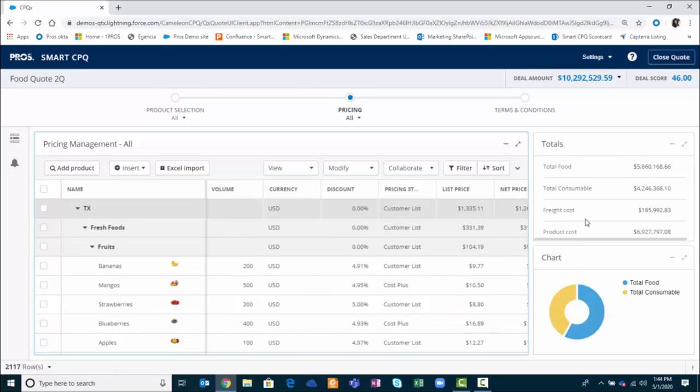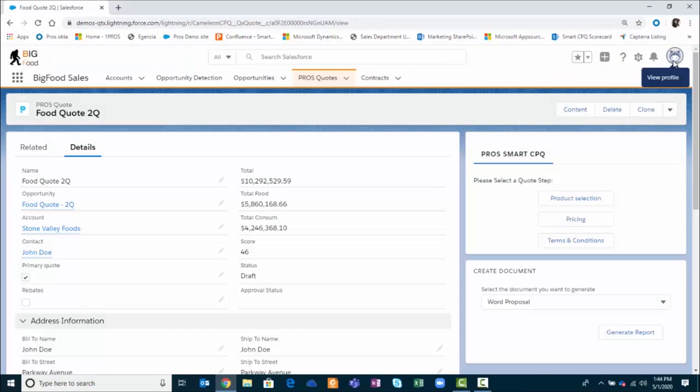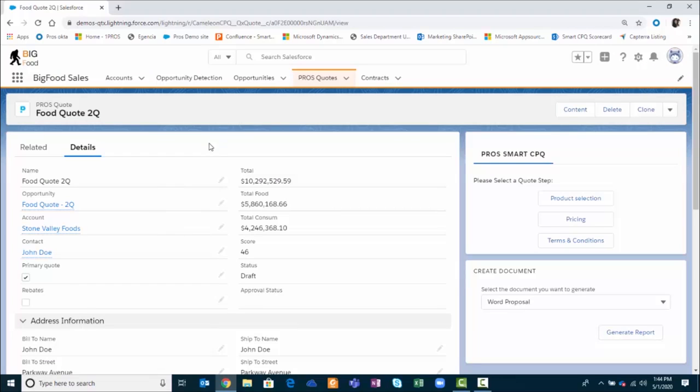Now that I'm done creating the quote for Stone Valley Foods, I'll go ahead and close the quote and what you'll see is that the items of the quote are automatically saved into the quote record and the opportunity for Stone Valley Foods. From here, I'll generate the proposal document to send out to the customer.